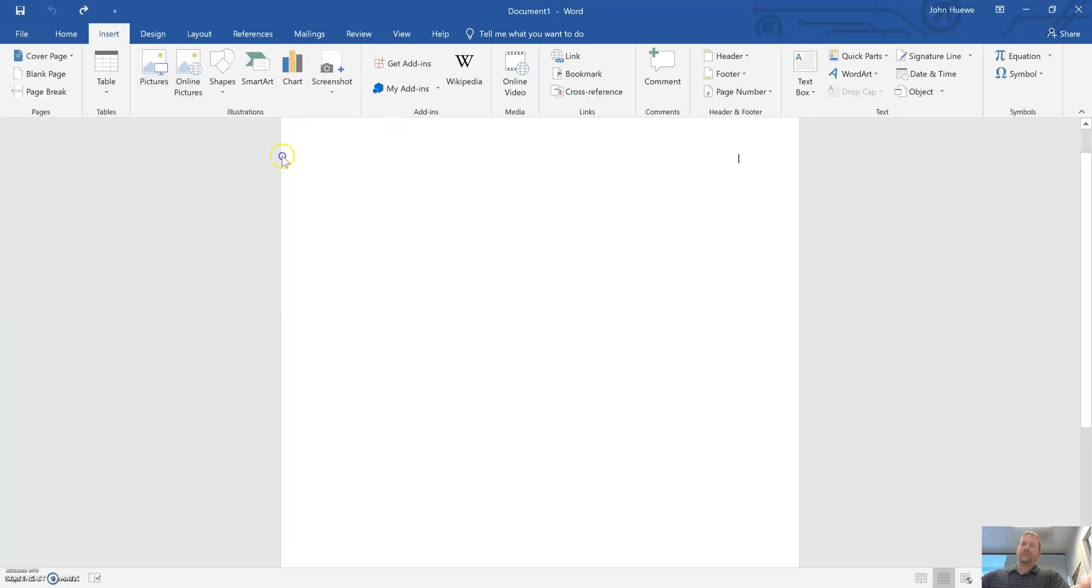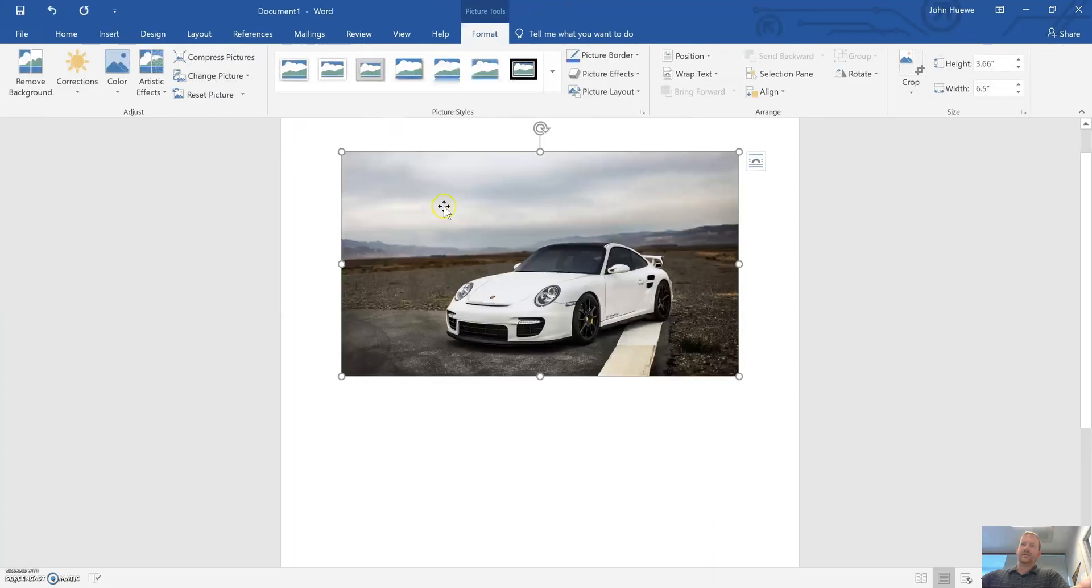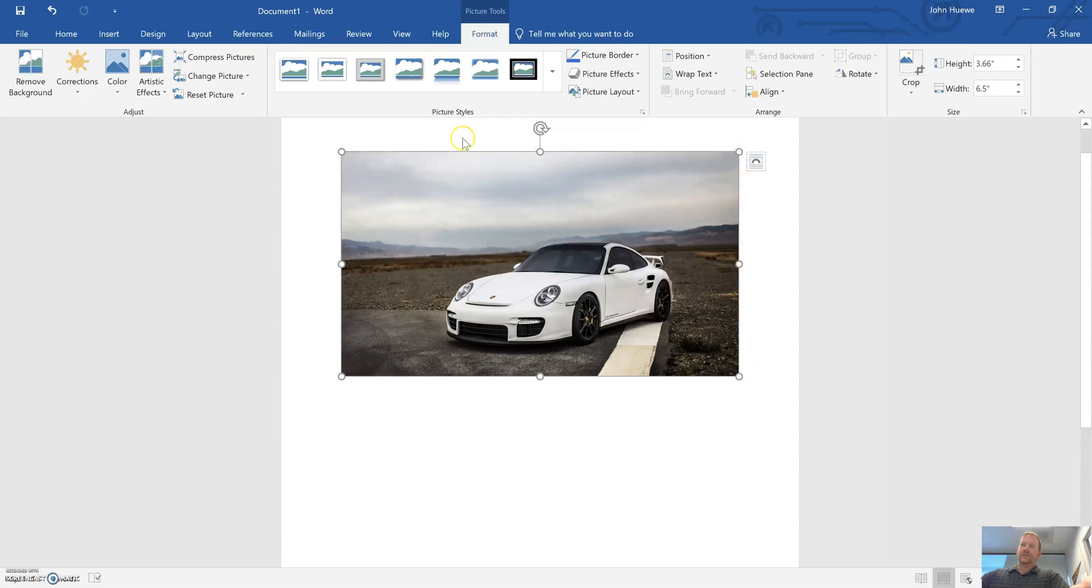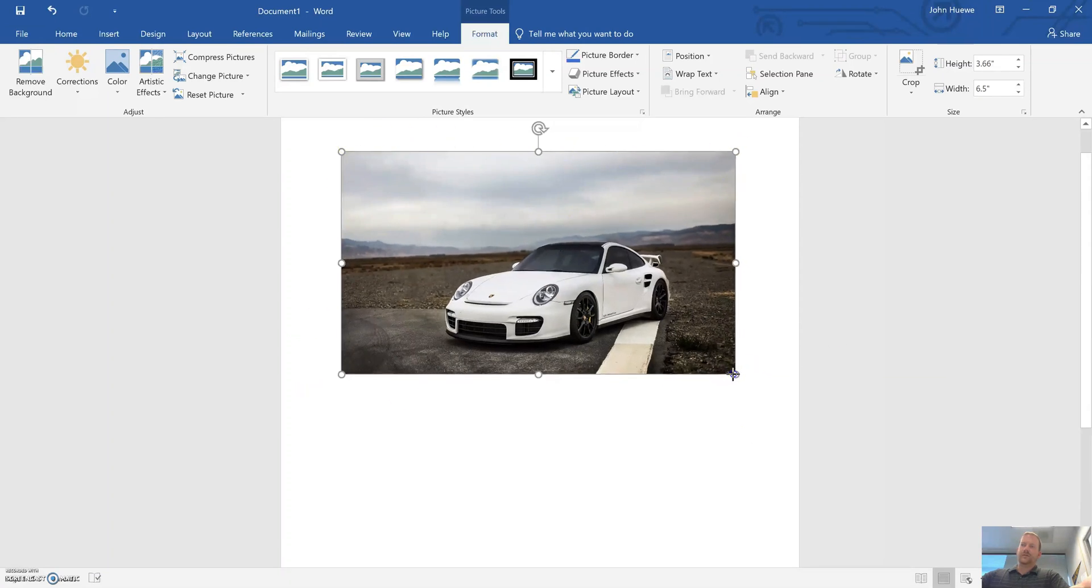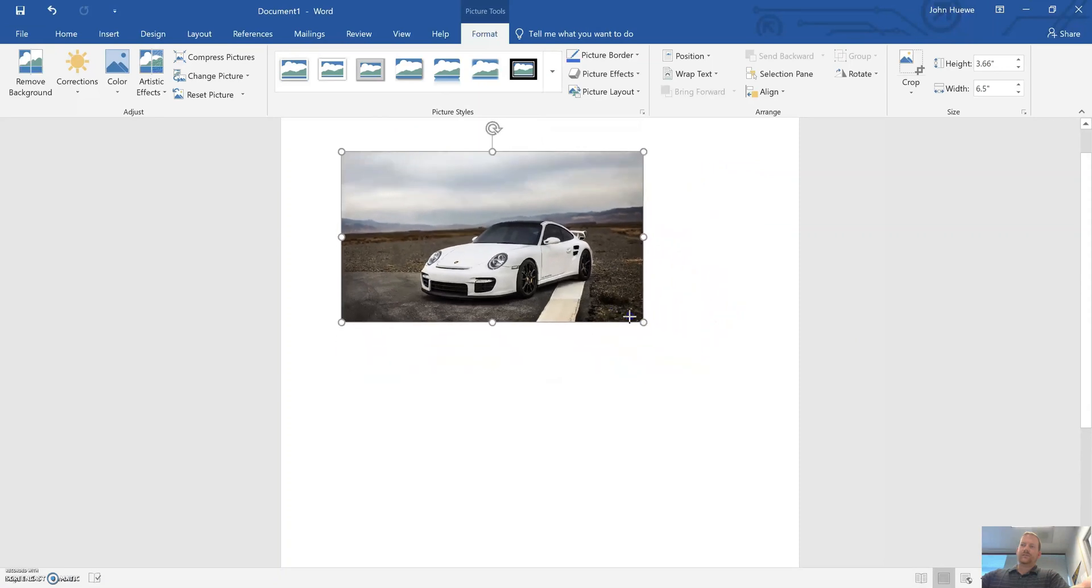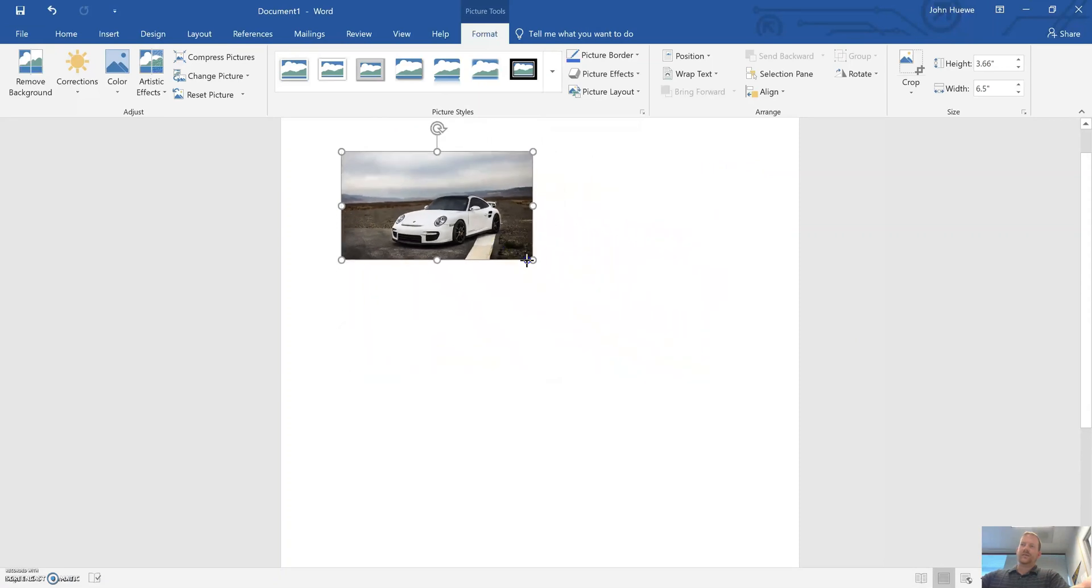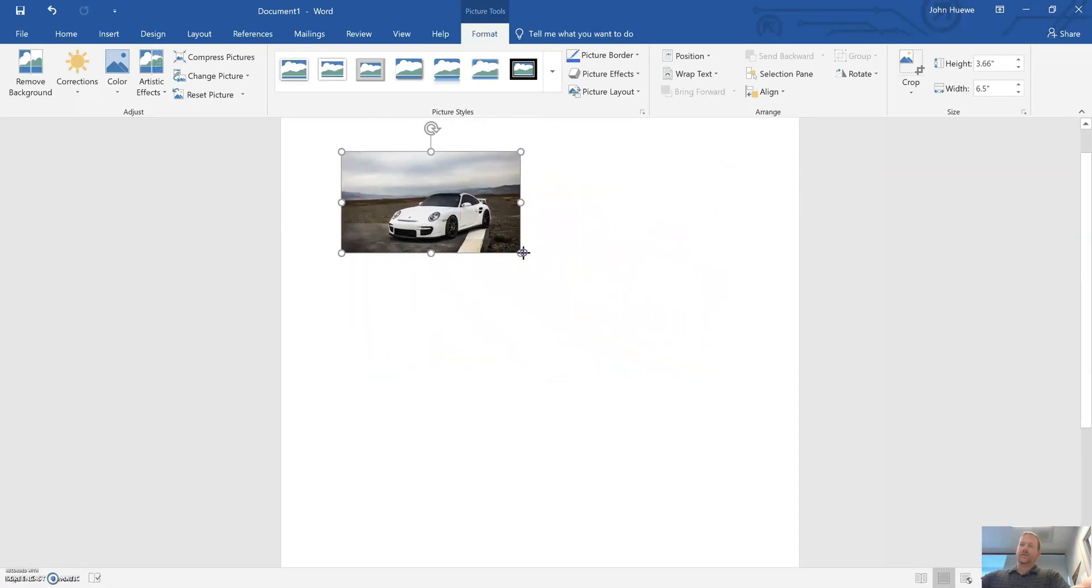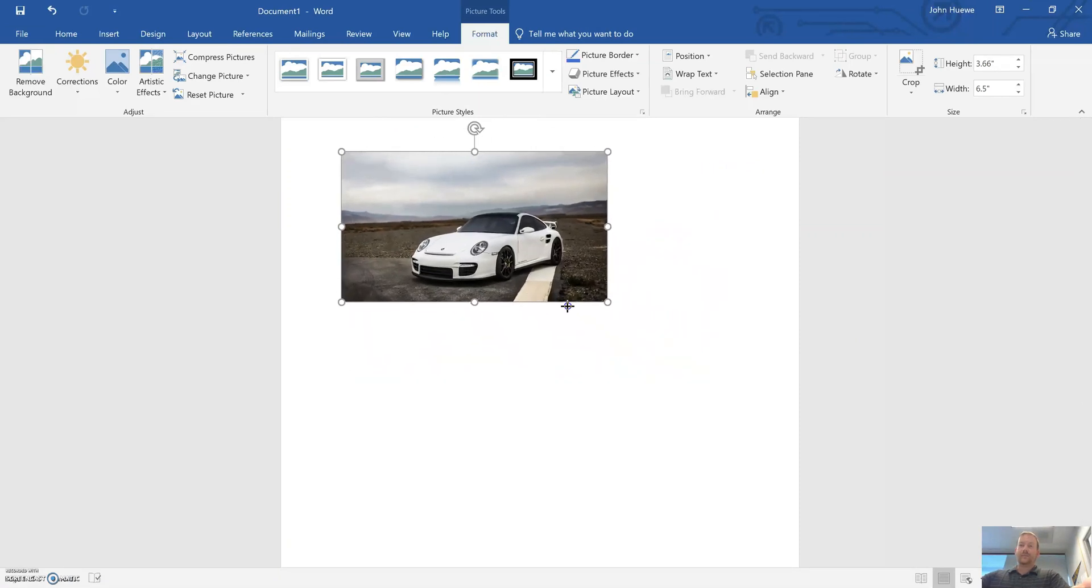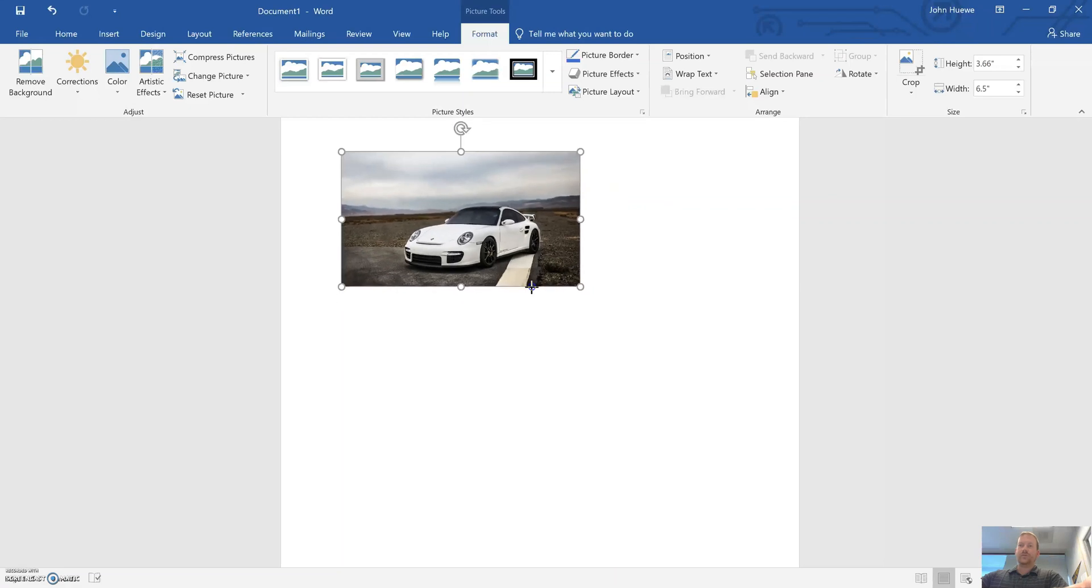Select the photo you want. Once it pops up, it's already selected, but if not, just click on it. These dots should pop up around it—just click the bottom right one and drag. That's how you resize an image. Nice and easy, no issues.